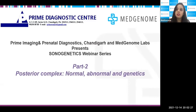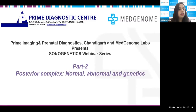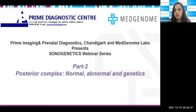The topic is Posterior Complex: Normal, Abnormal and Genetics. Without wasting any further time, I would like to invite Dr. Ladbans Kaur, who is the Director of Prime Diagnostic Centre, Chandigarh. She needs no introduction, so I hand over to Dr. Ladbans.